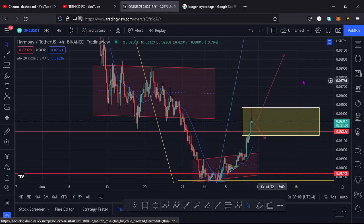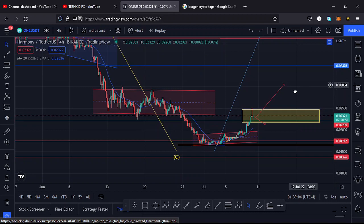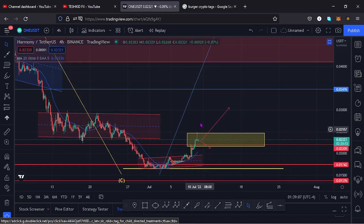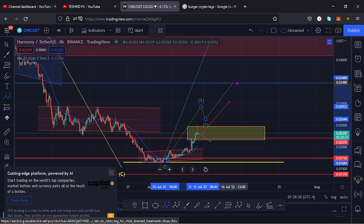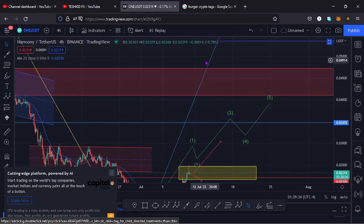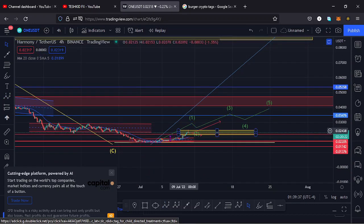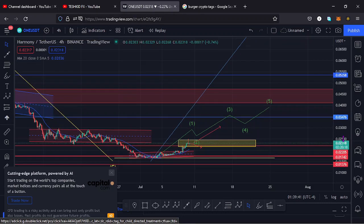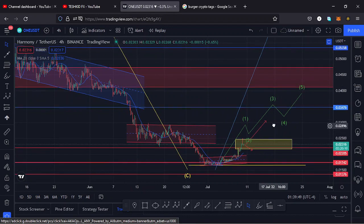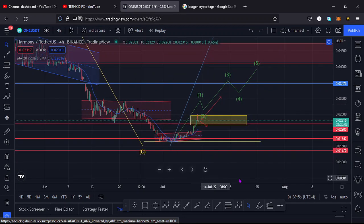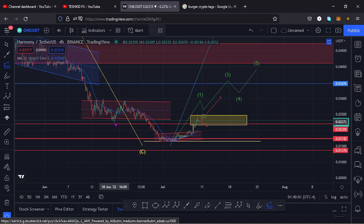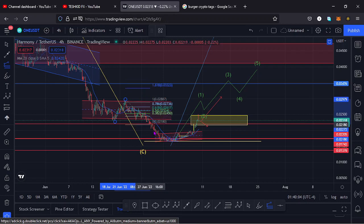It's also possible that we have already seen the low for Harmony ONE, and soon we might see a pump to the upper side. Whatever we have right here could be wave one of the five waves in the first wave to the upper side. Note that a wave one to the upper side in Elliott Wave theory contains its own five sub-waves within the massive wave one. So it's possible that whatever we are seeing here is that wave one to the upper side, because maybe the low is already in.